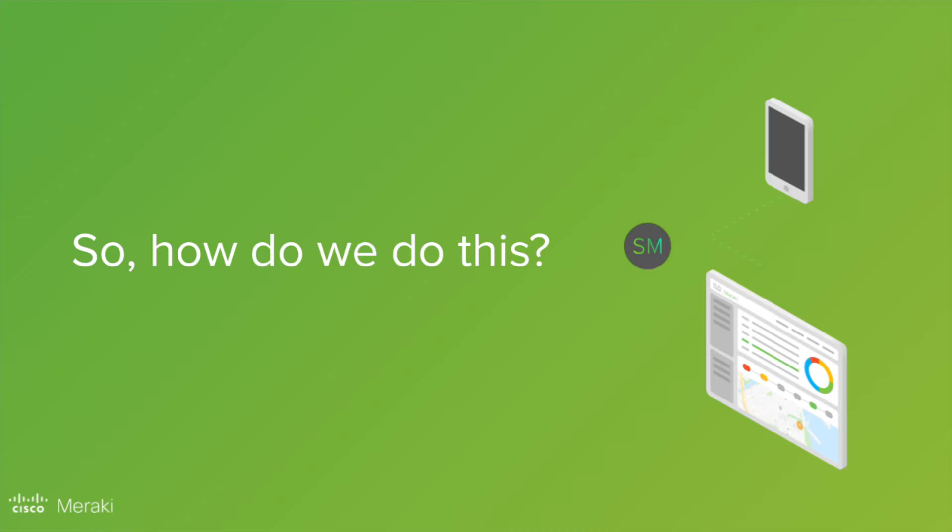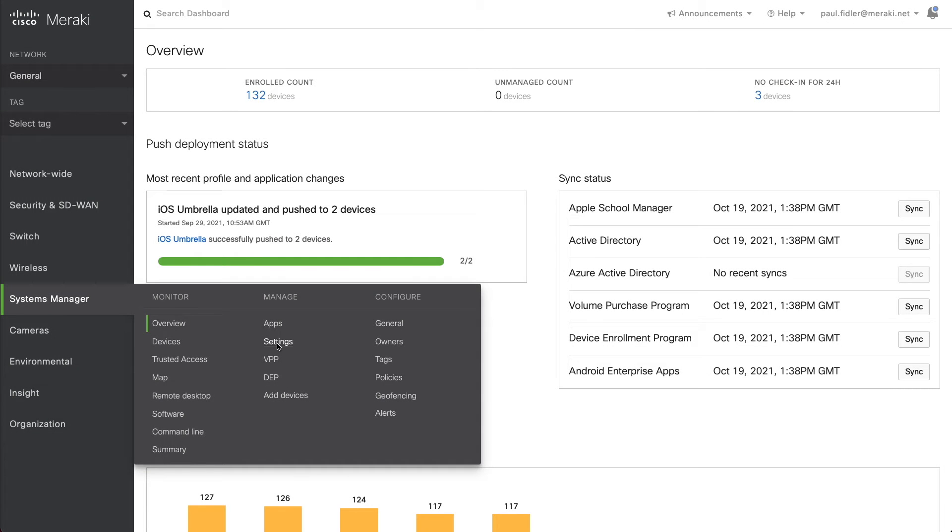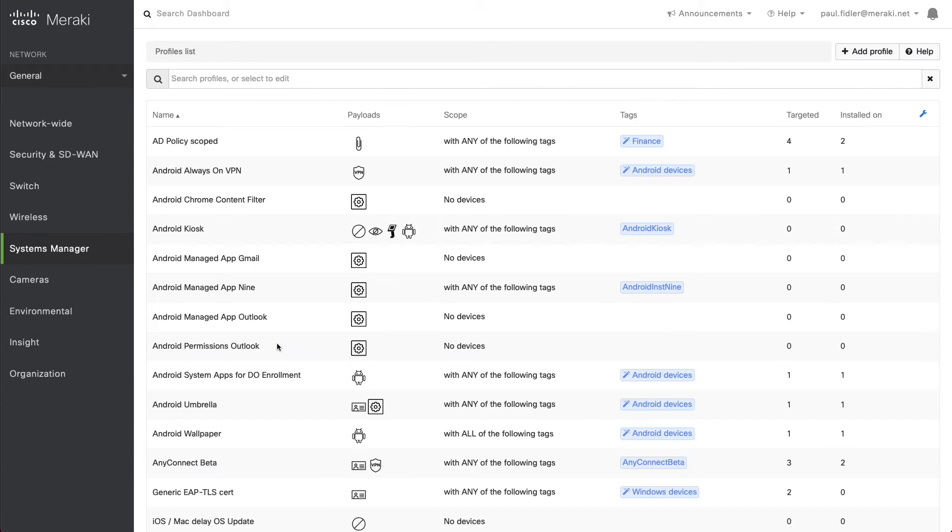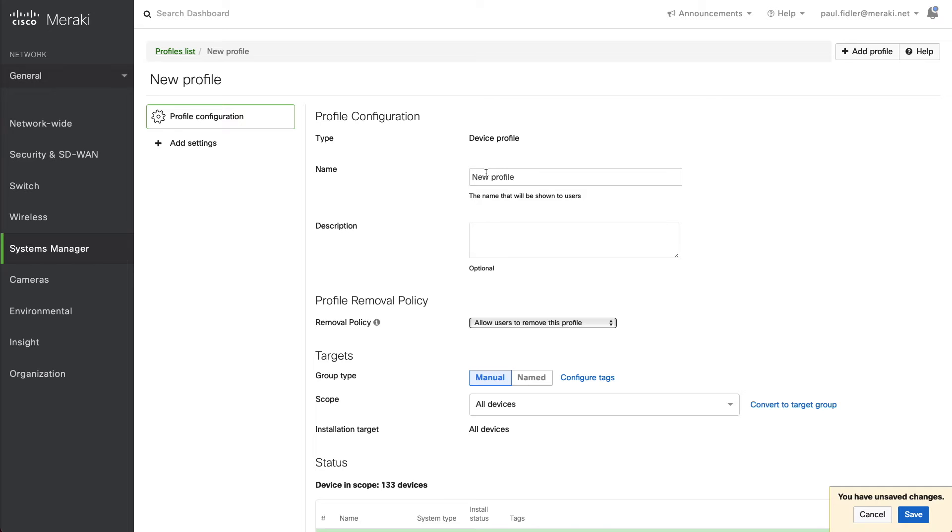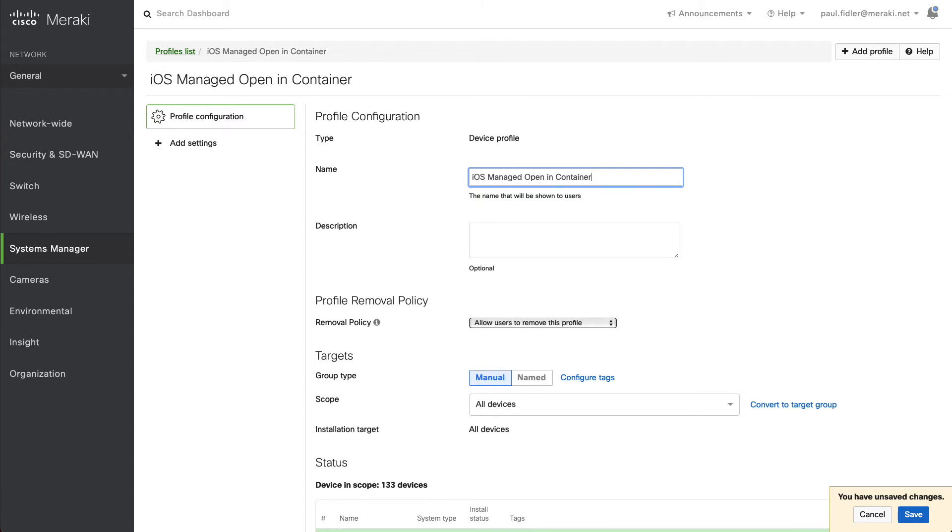So how do we actually do this? Let's go over to the dashboard, click settings, and click add profile in the top right hand corner. We'll make sure this is a device profile. We'll give this a name such as iOS managed opening container.